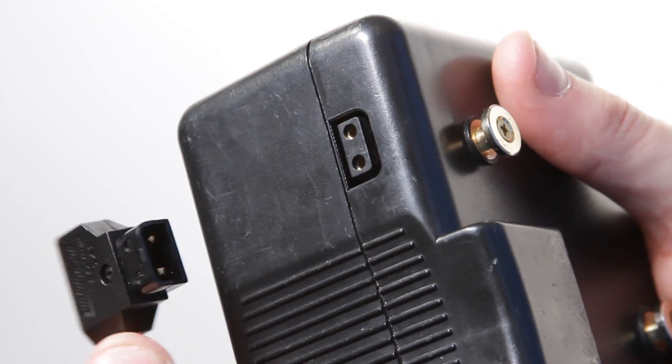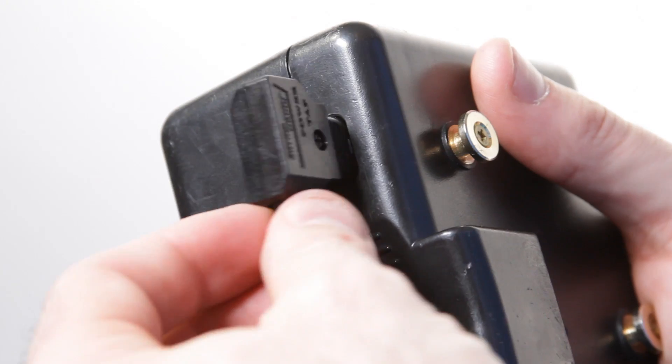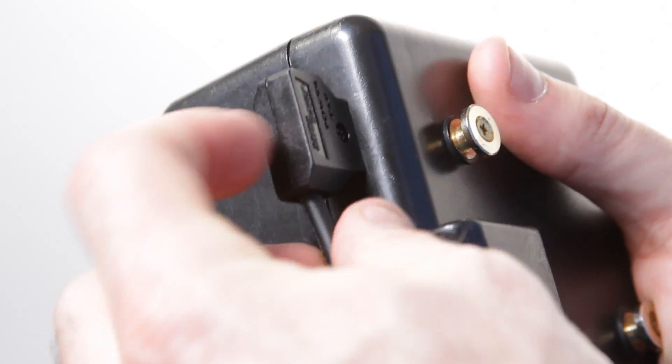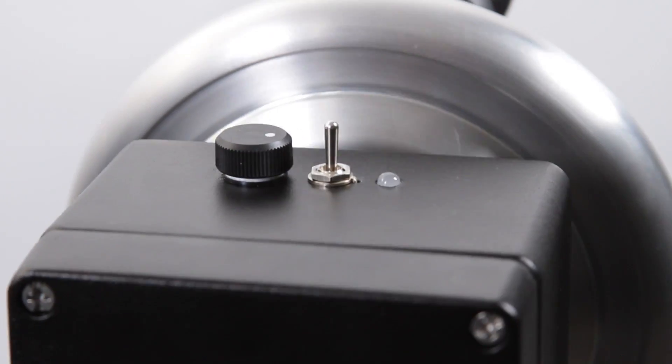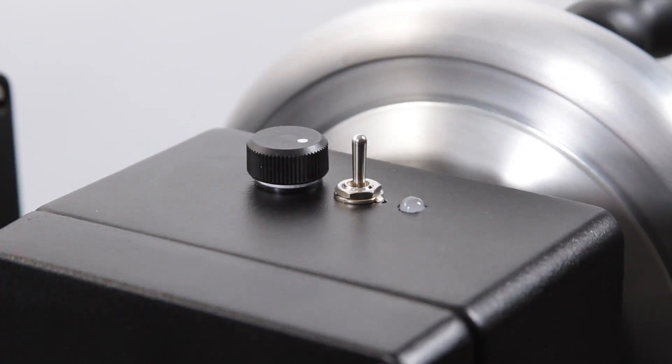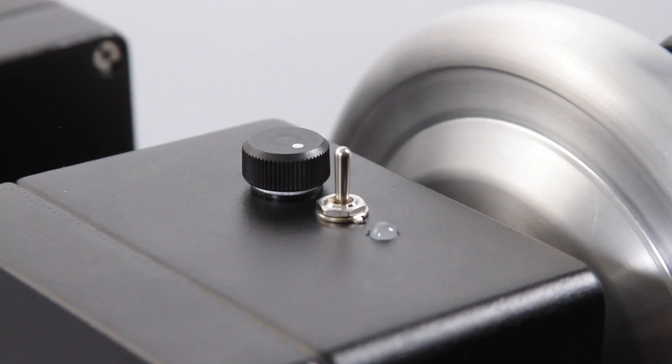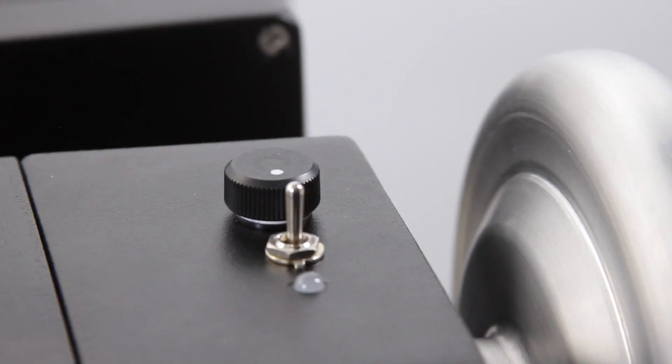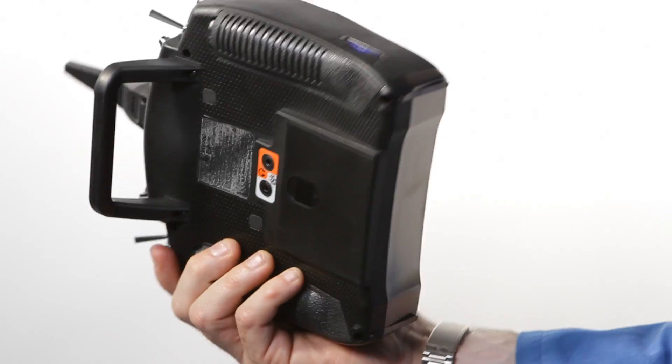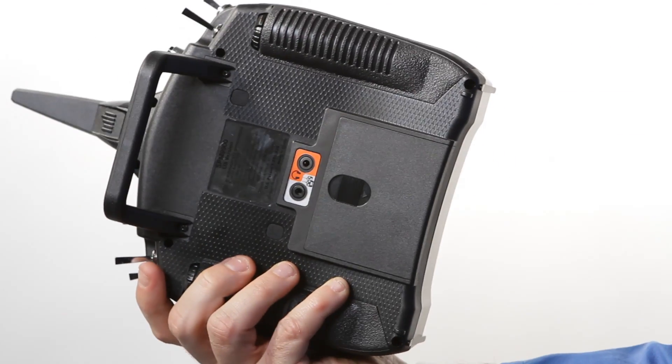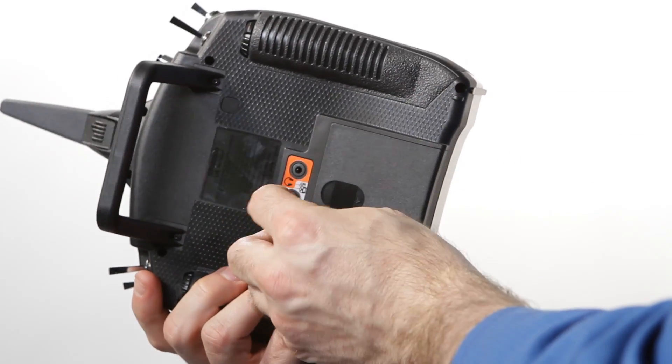You can power the system with any common onset DC power source and there are intuitive direction and gear ratio controls on each handwheel. The system works with most RC controllers from Futaba, Spectrum, Groutner and others and adds no noticeable latency.